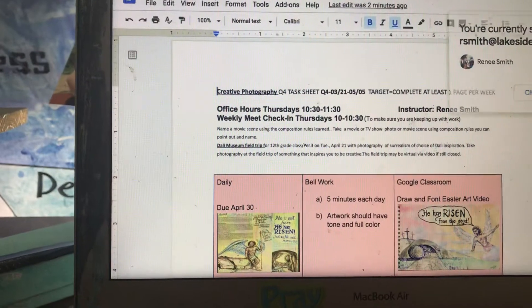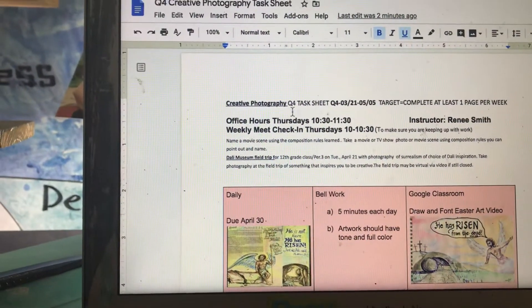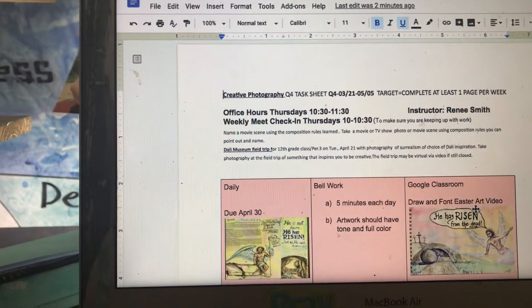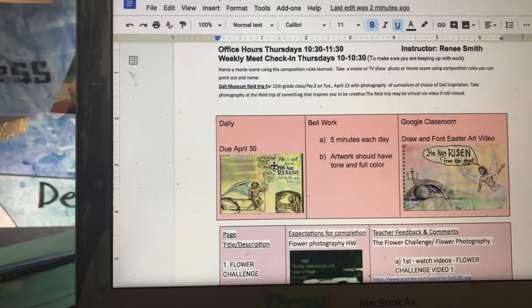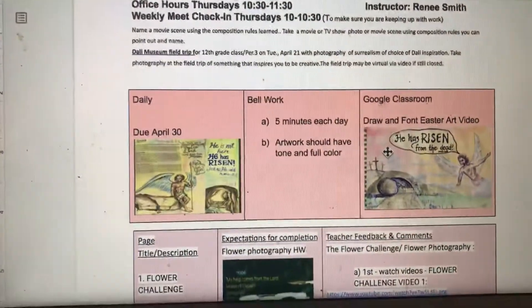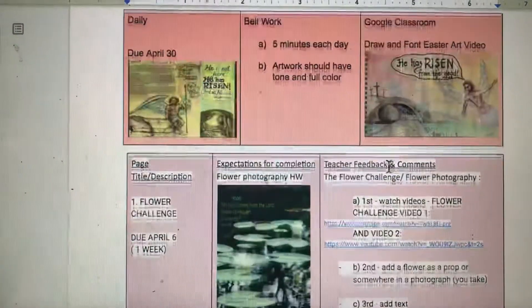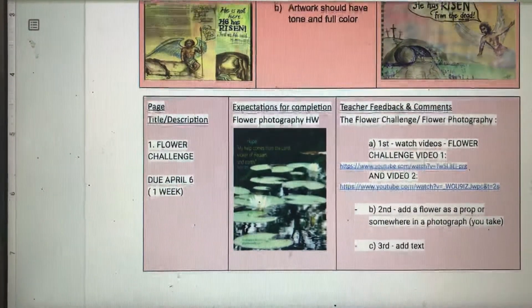Here is your task sheet and your assignment calendar. Hopefully you've turned everything in. Happy Easter — He has risen! I can't wait to see your art. If you haven't done it, it's not too late — do it.